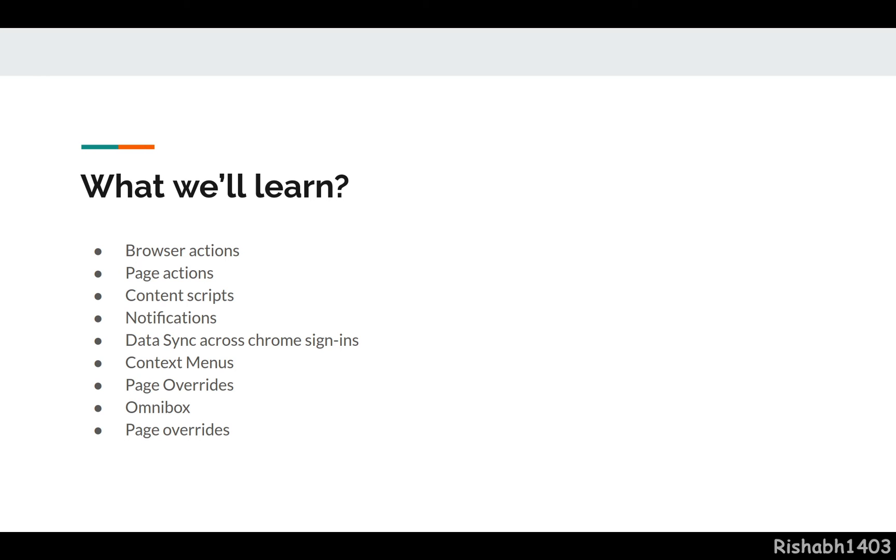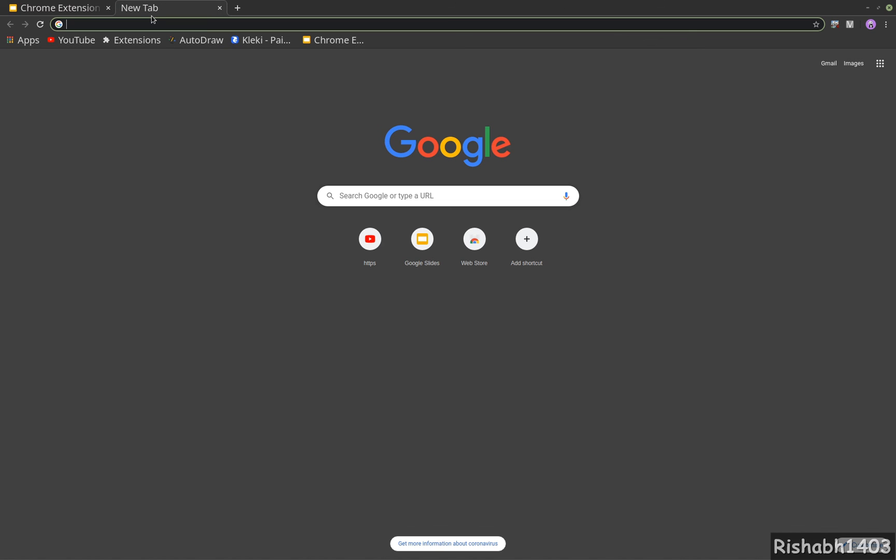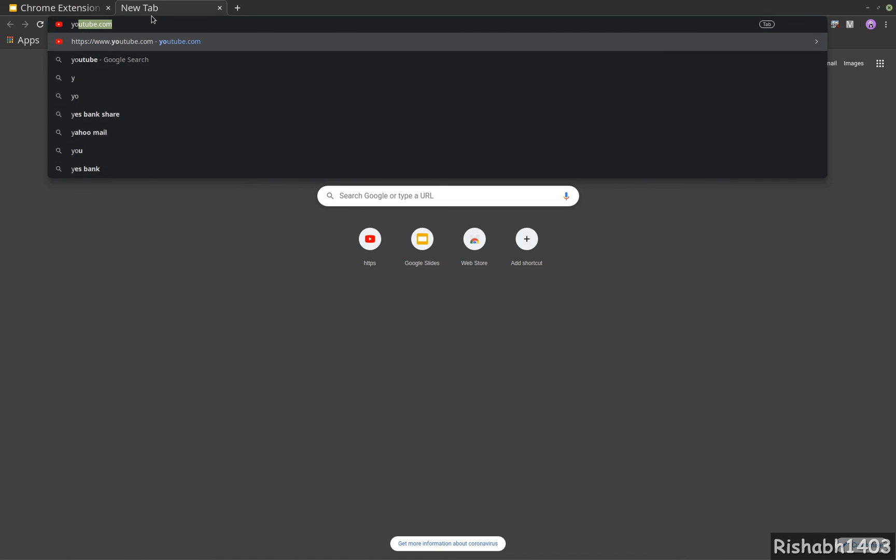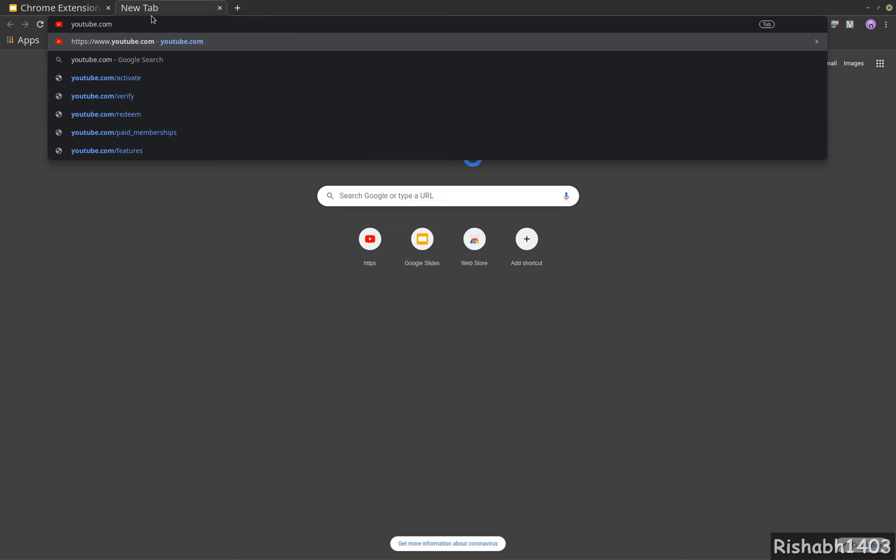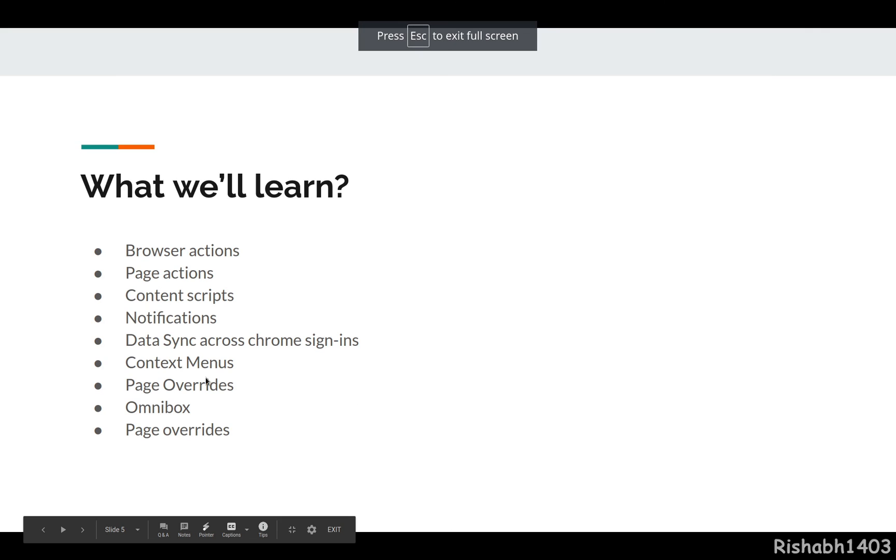We'll look at page overrides - how to change pages like bookmark or history pages. Maybe you can override your history page so no one can peek into your history. We'll look at Omnibox, which is wired into your URL bar. So let's say if I type YouTube and then hit tab, it gives me a search prompt - this is your Omnibox feature.